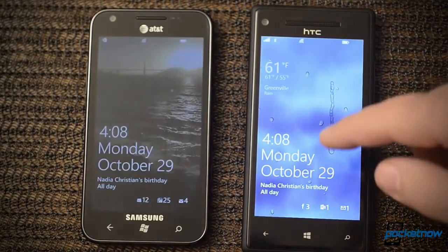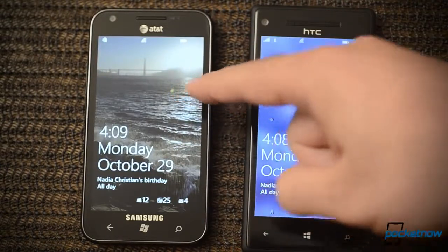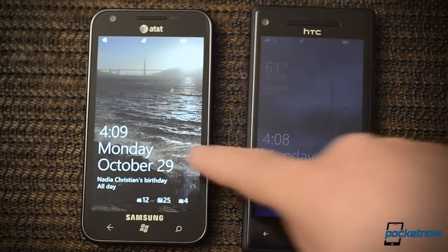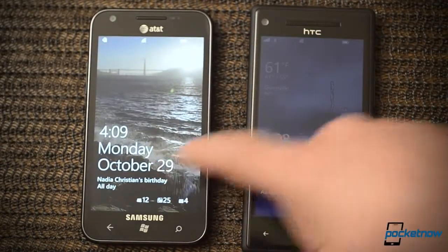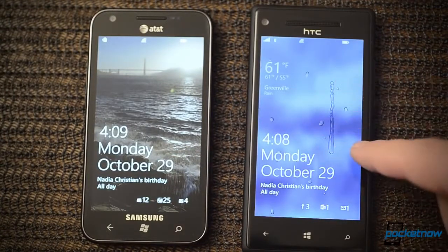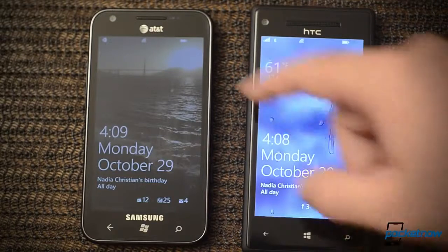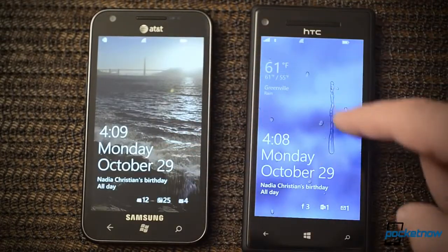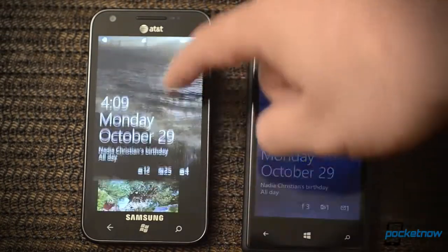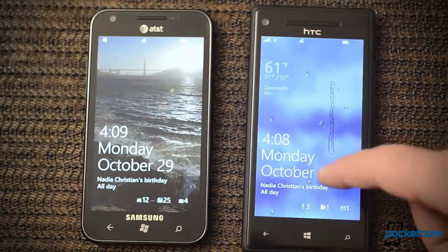First we're going to start with the lock screen. This is Windows Phone 7.5 over here and Windows Phone 8 over here. We have weather here — it's raining outside so I have rain on the lock screen. We have a very customizable lock screen over here. You see a Facebook notification there, while we only see emails and text messages over there.